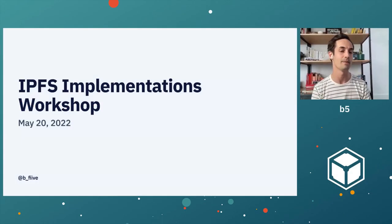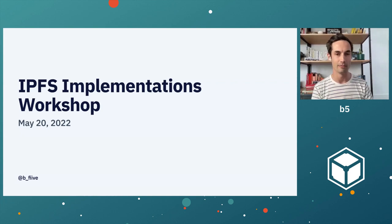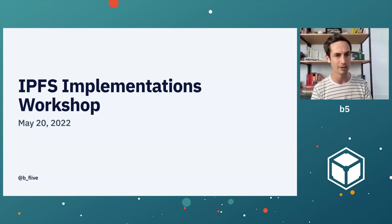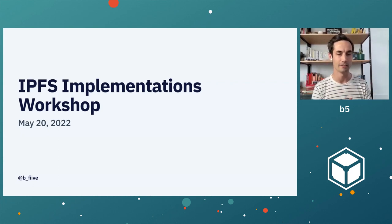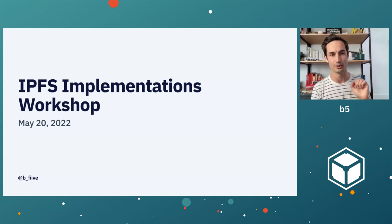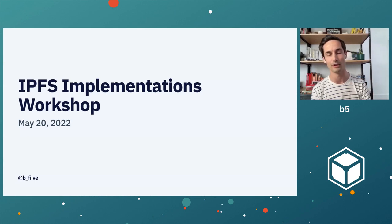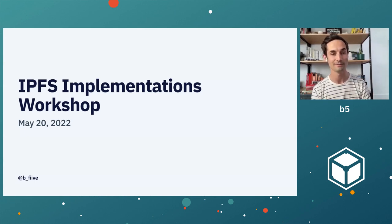Welcome to the IPFS Implementations Workshop. I'm B5 on the internet. I've been a member of the IPFS community for a number of years, and really excited to talk with all of you about IPFS today.